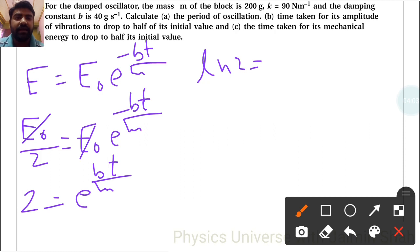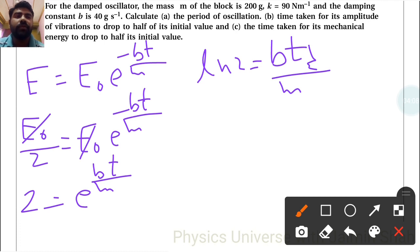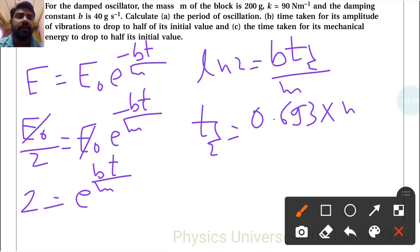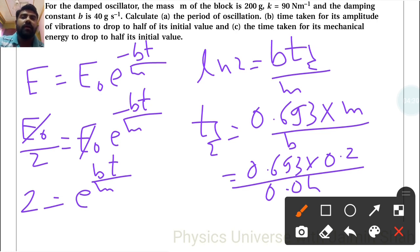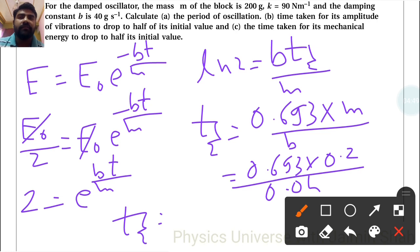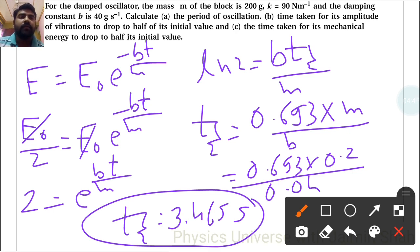Taking the natural log, ln 2 equals bt one-half upon m, so t one-half equals ln 2 into m upon b. This gives 0.693 into 0.2 upon 0.04, so t one-half equals 3.465 seconds. This is the time taken for its mechanical energy to drop to half its initial value.